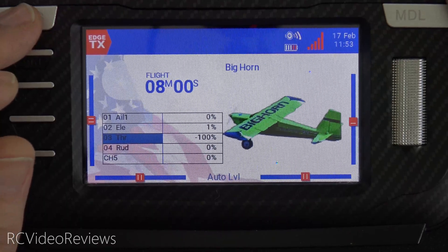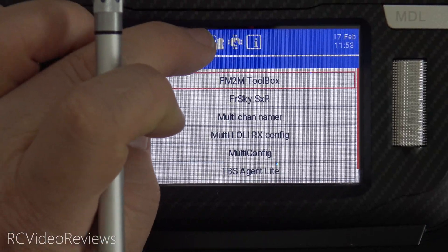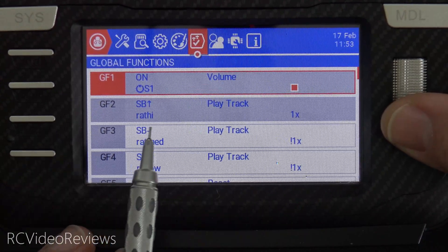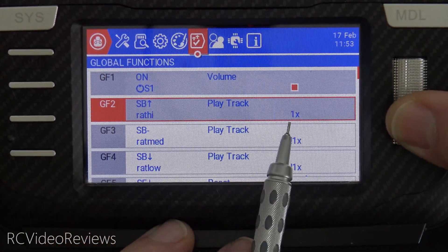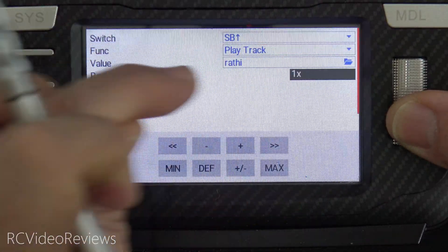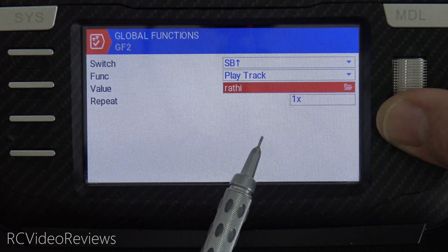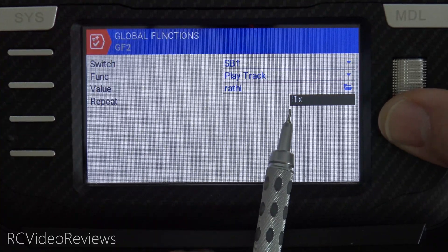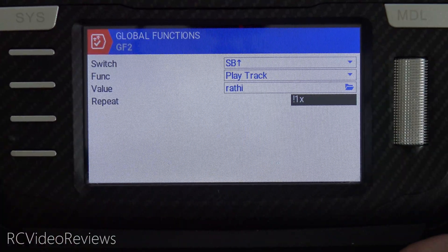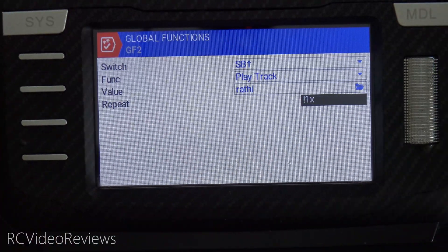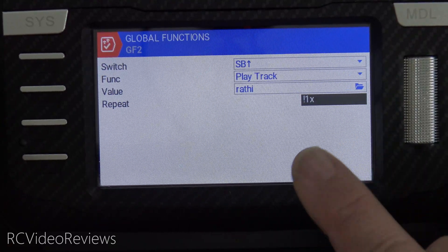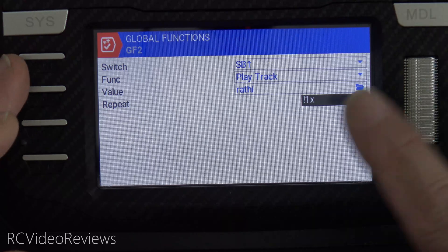The way we fix that is by going into the global function again and setting the value back to exclamation 1X. What that says is: when this model is loaded during boot or during a model selection process, don't play this sound — only play it after that when this trigger is active.